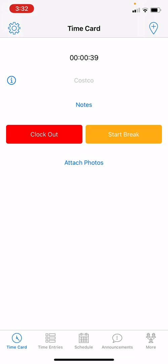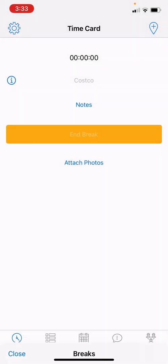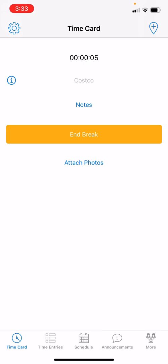There is a button to start your break. Depending on your admin and how the company configured the account, you may or may not have that button. In this case we do, so let's use it. I have two break options set up by my admin — both are unpaid, so while on lunch break I will not be paid for that time. I'll tap Rest. My employer now knows I'm on break, and my only other option is End Break, which I must tap before I can clock out.